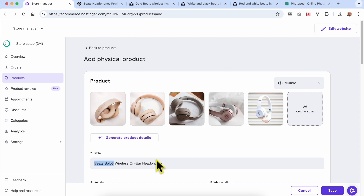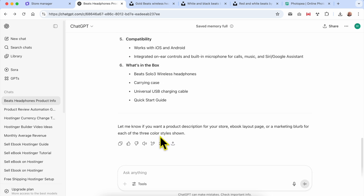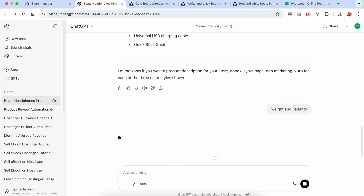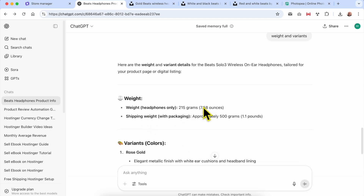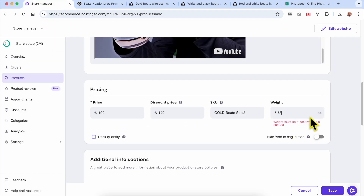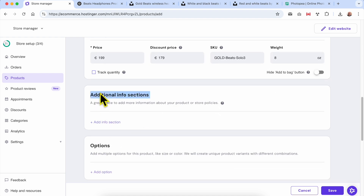...Gold Beats Solo. For the weight, I'll ask ChatGPT — Gold Beats Solo is 7.15, but it must be a positive whole number, so I will go with 8 pounds. Here in the additional info section...